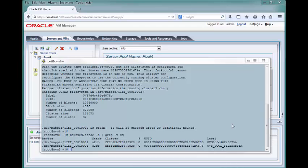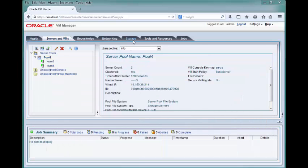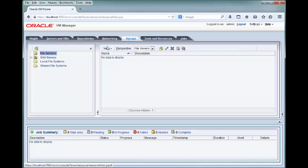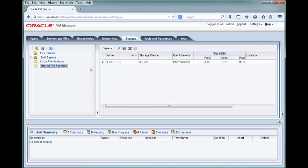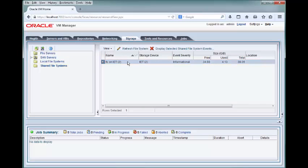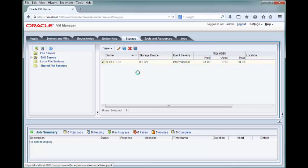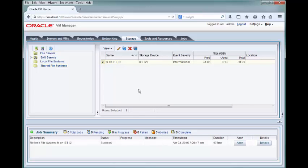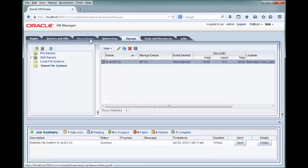From the UI, access the storage tab and click the shared file system folder in the navigation pane. In the management pane, refresh the file system on which the repository is located. Click the repositories tab.